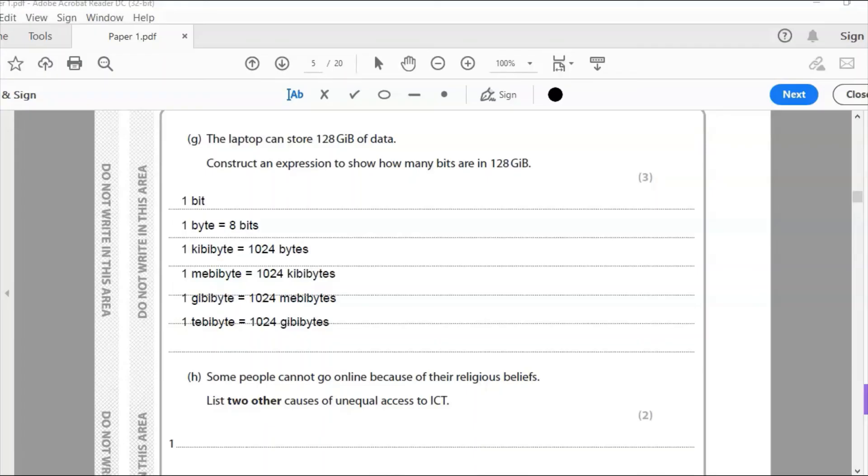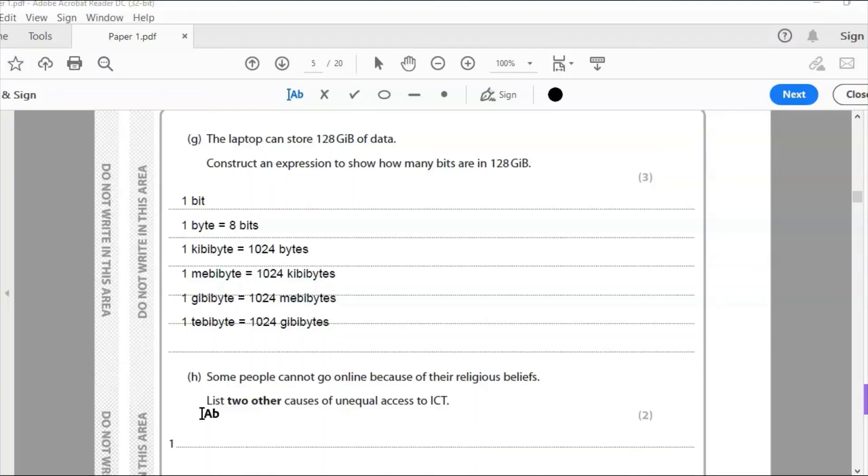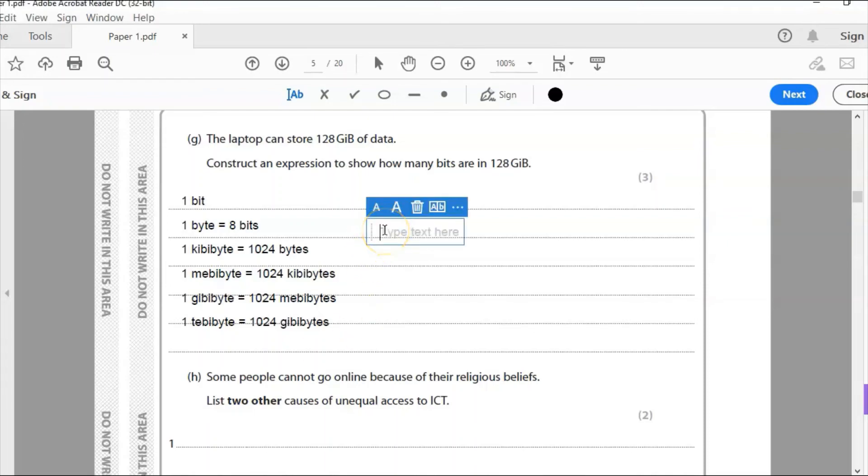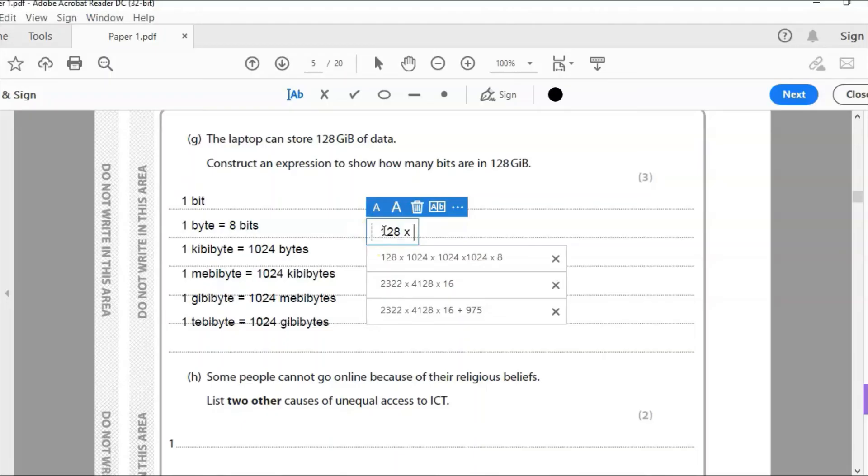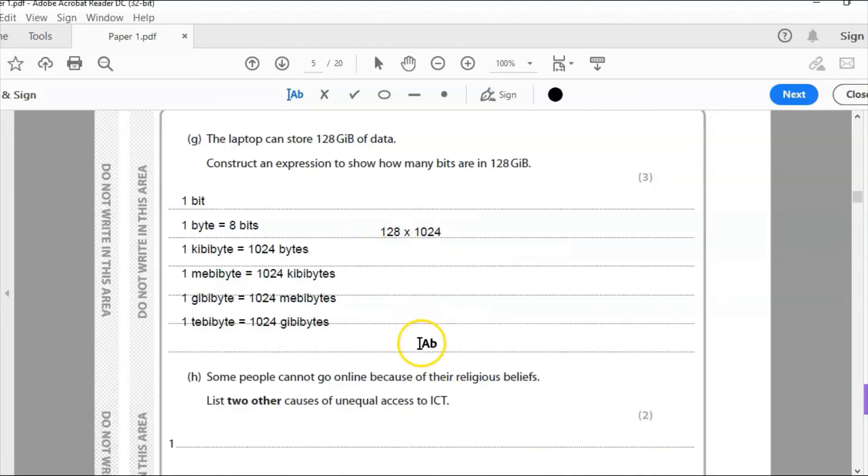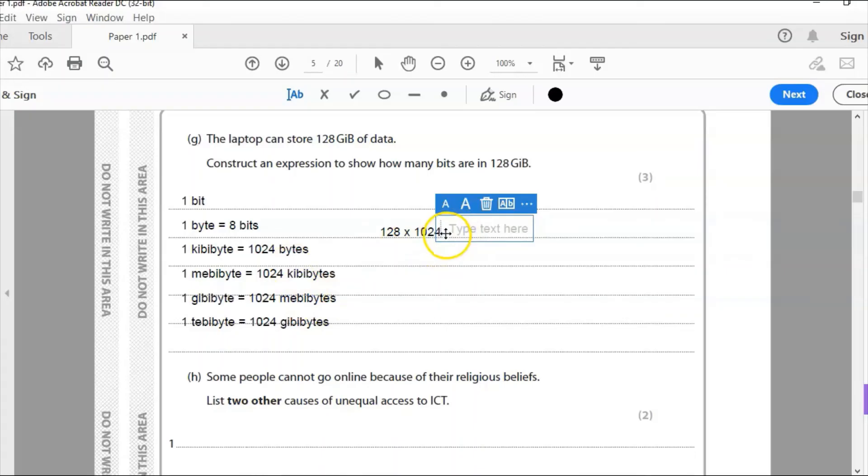So let's have a look at this kind of hierarchy here. The smallest amount of data we can have is a bit, which is either 1 or 0. It's either 1 or 0. One byte is 8 bits. One kibibyte is 1024 bytes. One mebibyte is 1024 kibibytes. One gibibyte is 1024 mebibytes. And one tebibyte is 1024 gibibytes. And that's where we stop. We don't need to go higher than that for the specification. So let's do the calculation then.